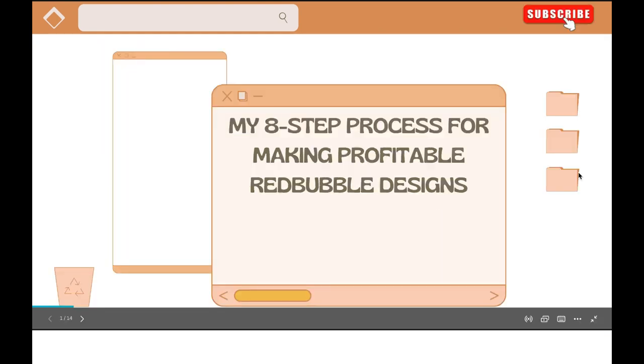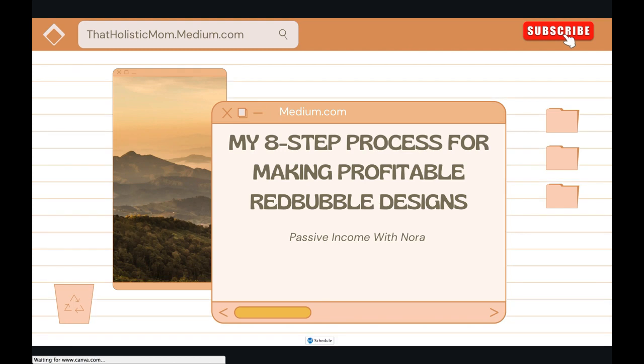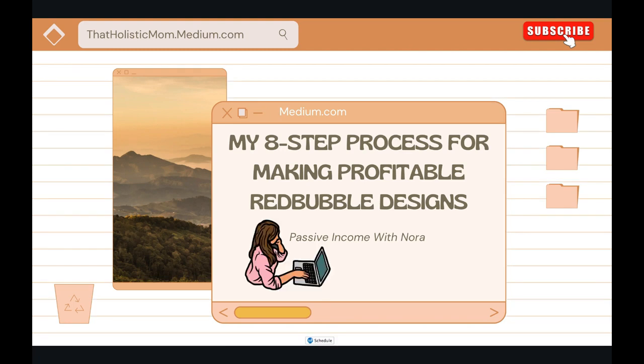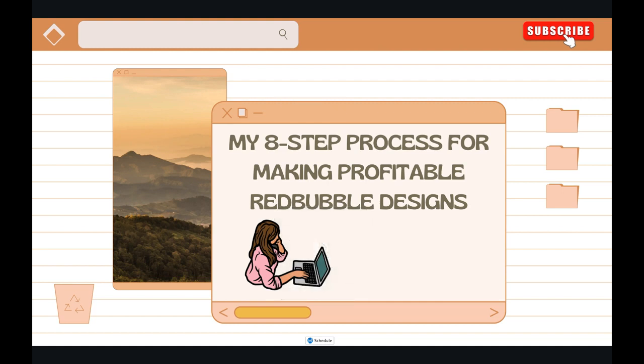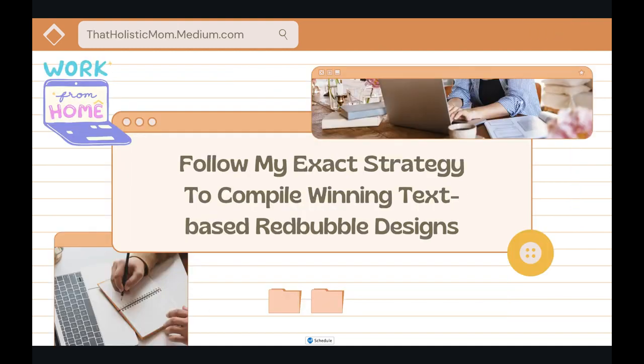Are you looking to make money starting simple designs on Redbubble? I've actually dived into this topic many times on this channel as well as on my blog. You can find the link in the description box below where I talk about different strategies and tactics I've implemented that have brought success in boosting my Redbubble portfolio. Right now I'm going to show you my step-by-step strategy on making profitable designs.